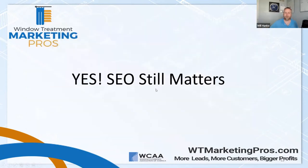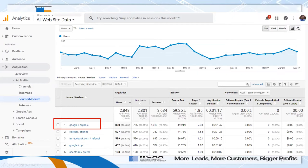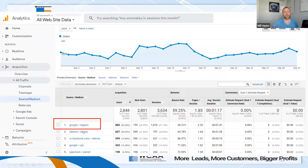Yes, SEO still matters. I took some screenshots of analytics programs for a couple of different clients — I've blurred out who it is — but this is traffic by source. For this website, their number one source is Google organic traffic at 26% of all their traffic. Then we have direct/none, which is traffic that was not given a specific referrer code — Google just calls that 'direct' because they didn't have the answer to where that traffic came from.